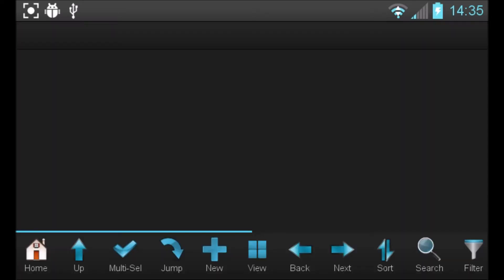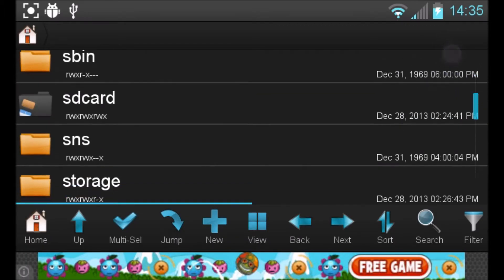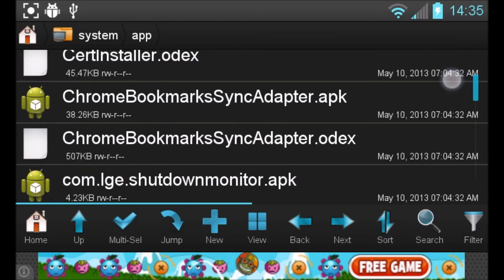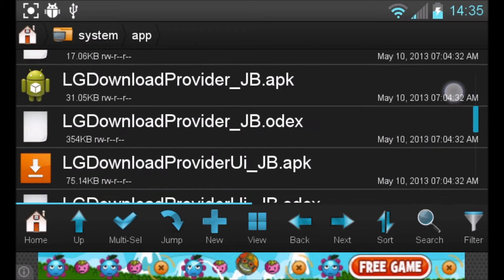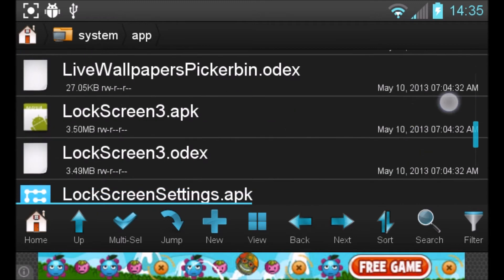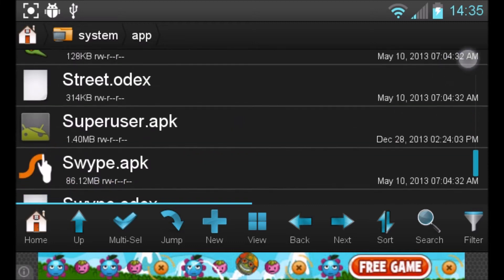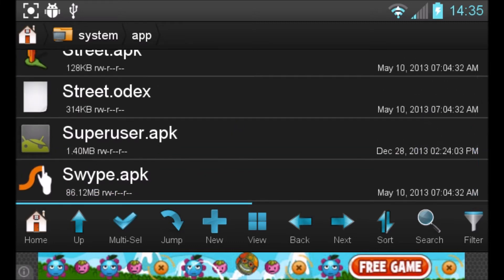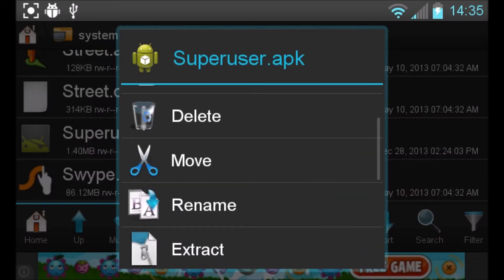This is going to be easy. We're going to open up Root Browser, scroll down all the way to System, and then open up the app folder where you copied your SuperUser into. Just scroll down until you find SuperUser. You'll see SuperUser right here on your screen — just long click it until options show up, and then we're going to delete it.